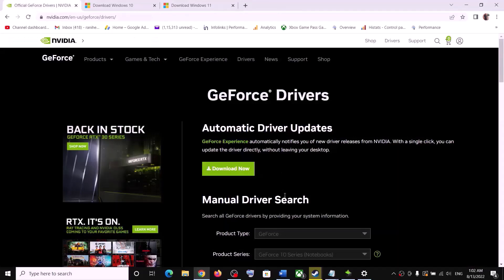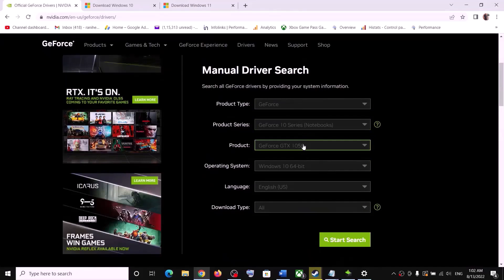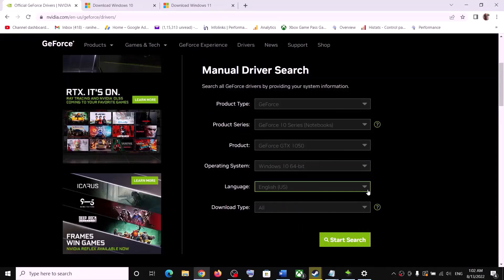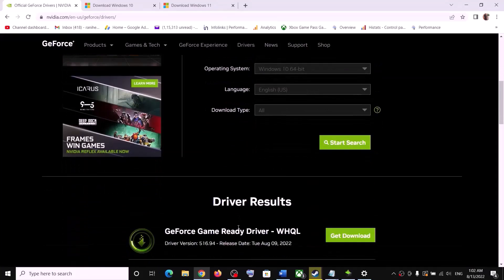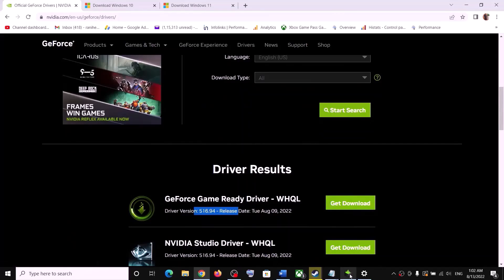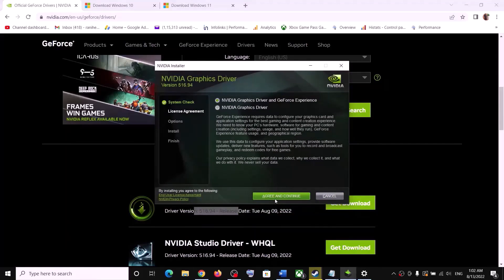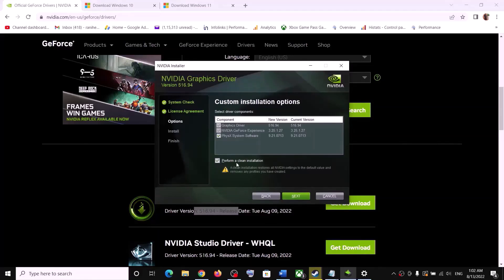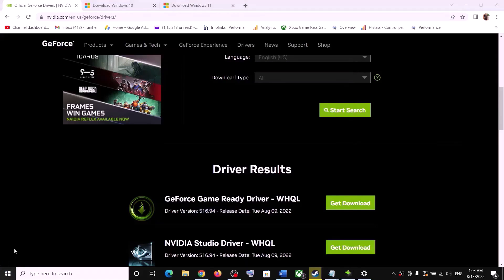On the NVIDIA website, select your graphics card from the list, make sure you select the right operating system, then click Start Search. Click on the latest update, click Get Download, and run the exe file. Click Agree and Continue, check the Custom option, click Next, then check the box that says 'Perform a clean installation.' Click Next, and after the clean installation, restart your computer.